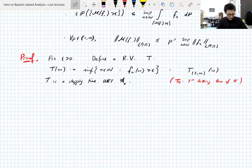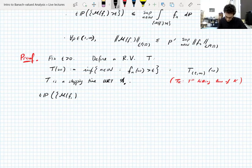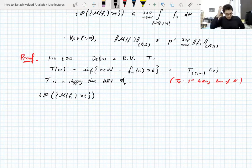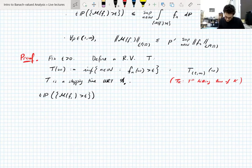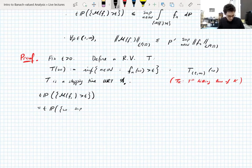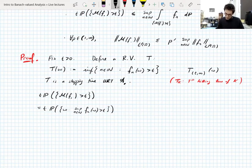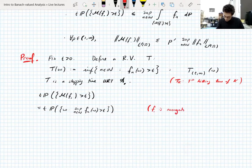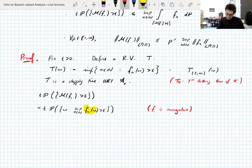Let's compute the probability we need to estimate. The first step: the set where the maximal function of f is greater than t equals {ω : sup_n f_n(ω) > t} — here we use implicitly that f is non-negative, otherwise we'd need an absolute value. This equals {ω : T(ω) < ∞}, since T(ω) being finite means f_n(ω) > t for some n.